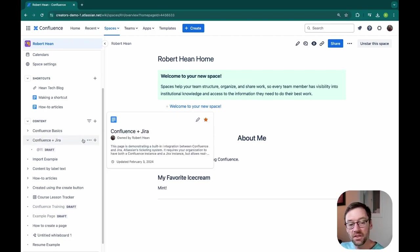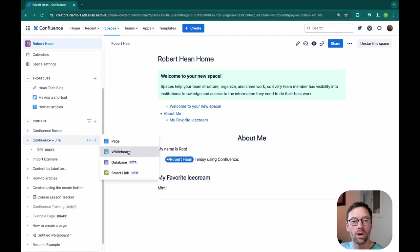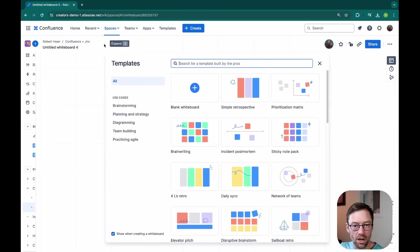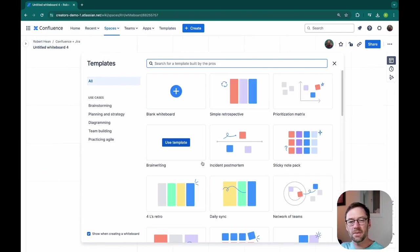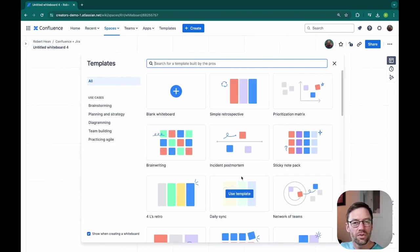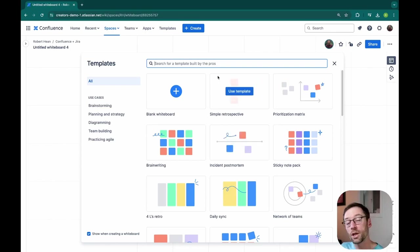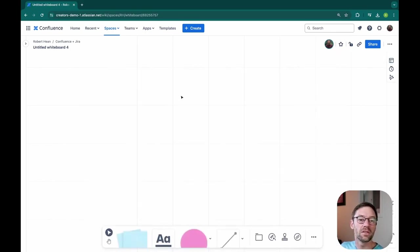In this example, I'll create one under this Confluence plus JIRA page and just click on whiteboard. I'm going to collapse the sidebar. And I do have some templates I could use. For this example, I'm going to skip past this, but I'll encourage you to take a look at these. They can help you get a good idea for starting points.